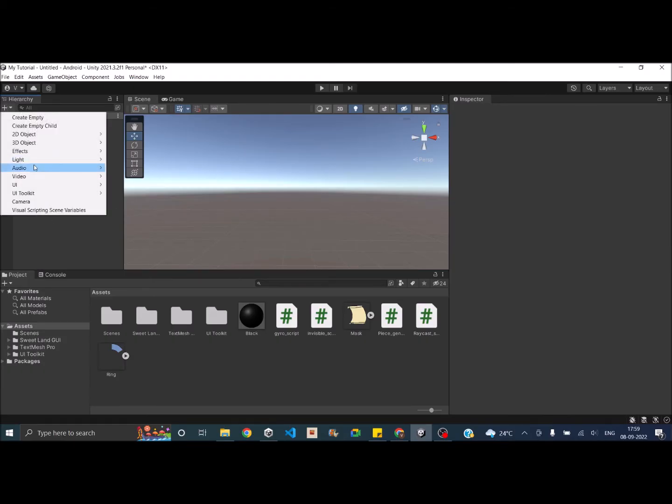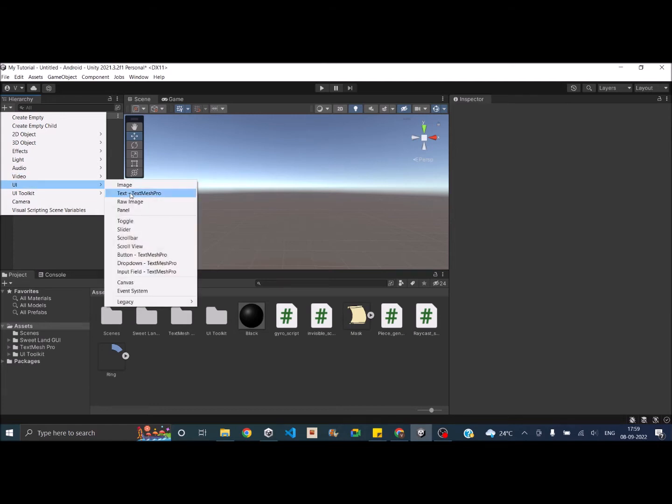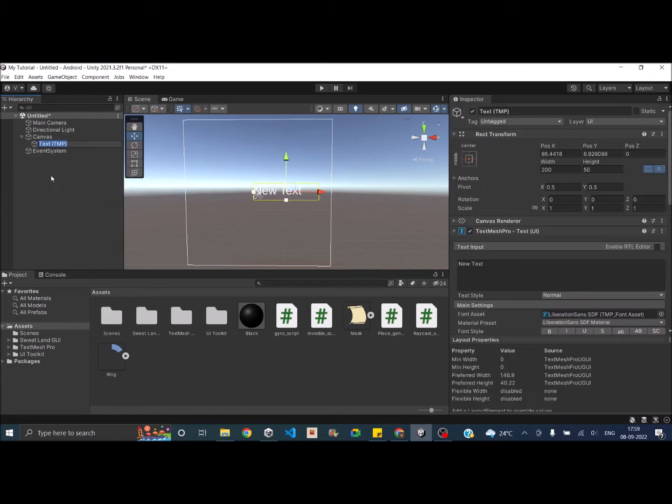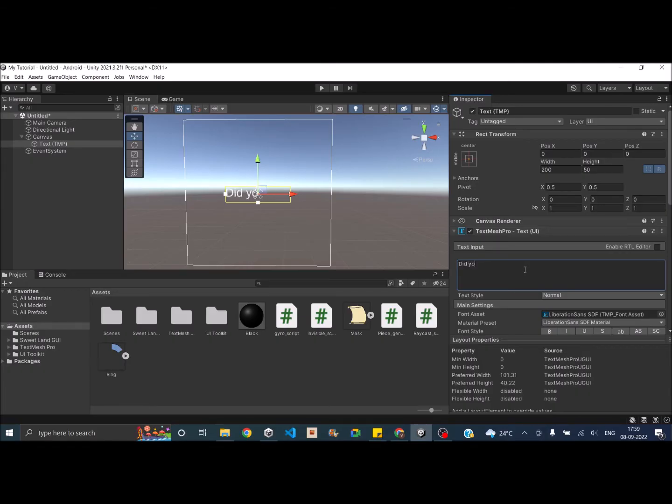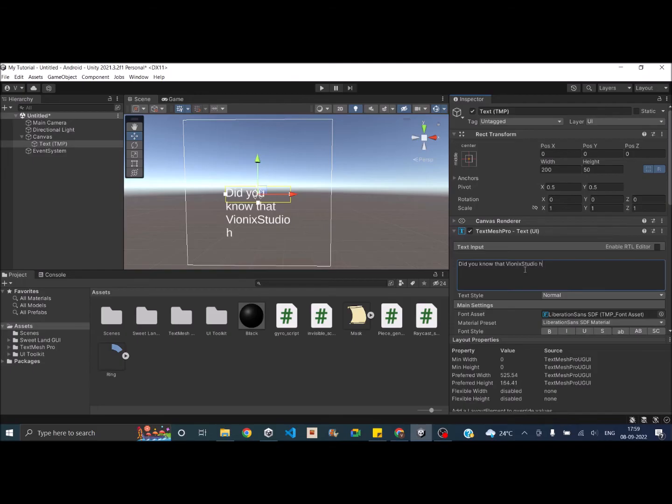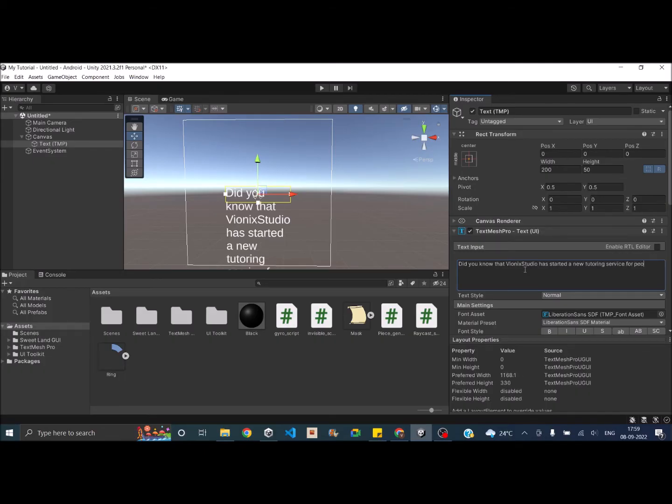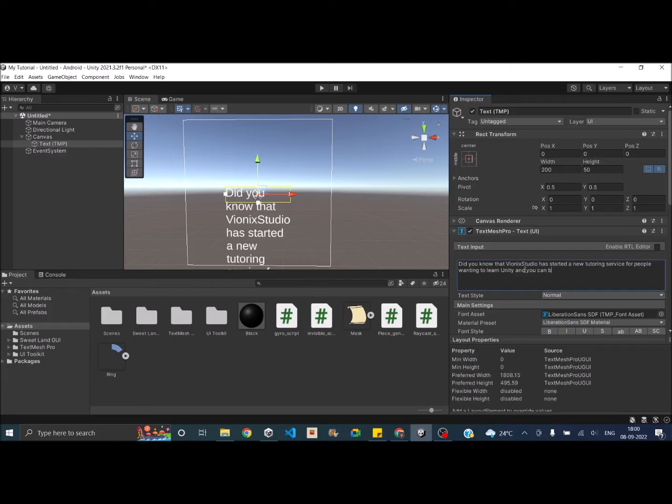First let's add a UI element, maybe a text and we'll type in something. We'll just set the position to zero and we'll type something in here. So we'll say did you know that Wynix Studio has started a new online service for people wanting to learn Unity and you can book your first session for free.